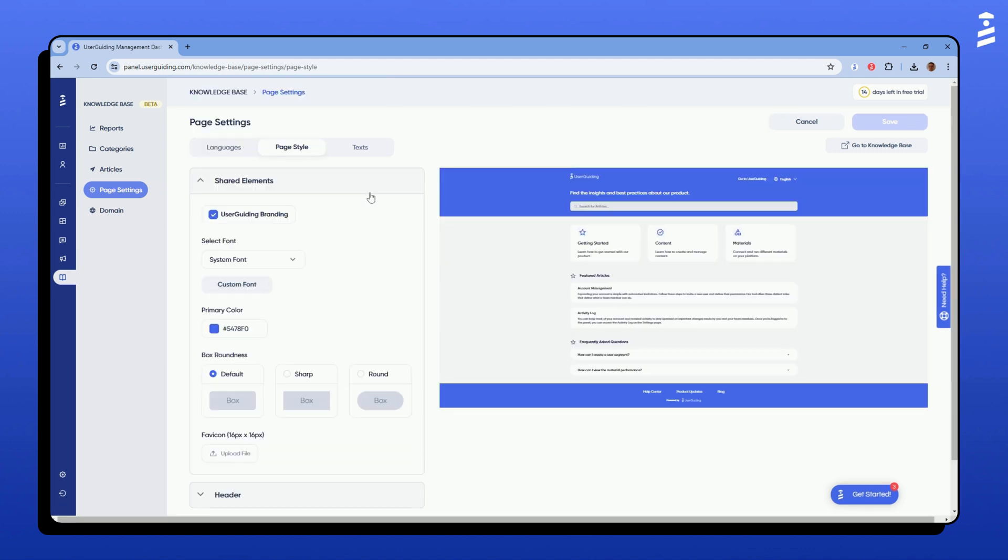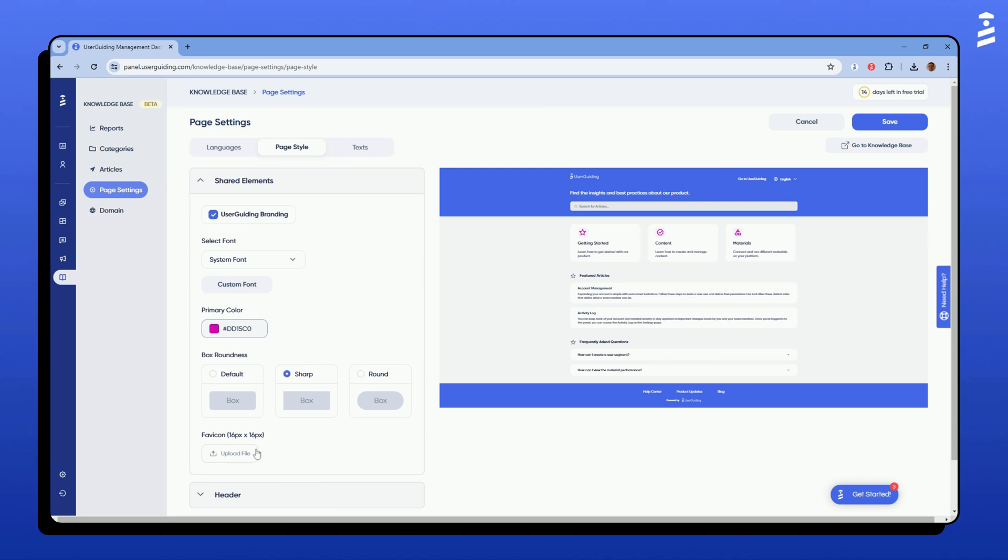You can customize your page style by removing user guiding branding, choosing your font style, adjusting box roundness, selecting a primary color and uploading a favicon to represent your brand.